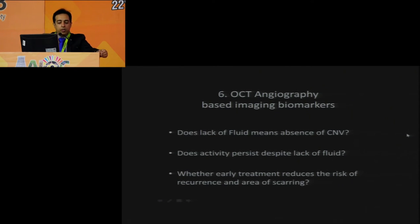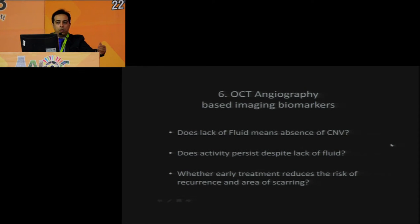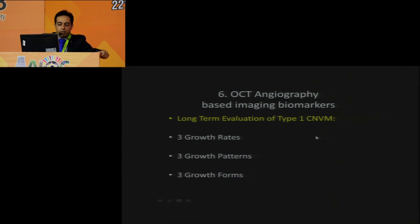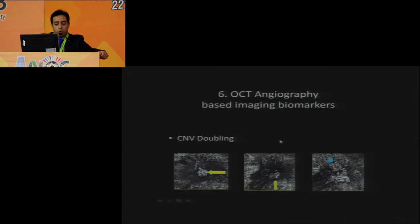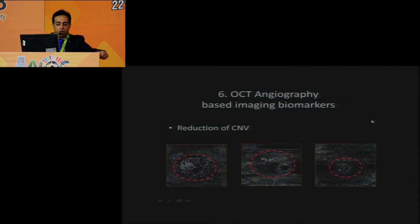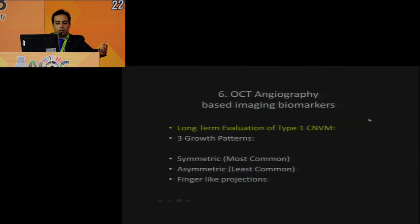The question arises: does the lack of fluid on OCT mean absence of CNV, or does activity persist despite lack of fluid? OCTA further helps define aspects beyond OCT alone. Long-term evaluations of type 1 CNV include growth rates (doubling, modest growth, or frank reduction), and we are still understanding the predictive value of any single imaging frame in the long run.